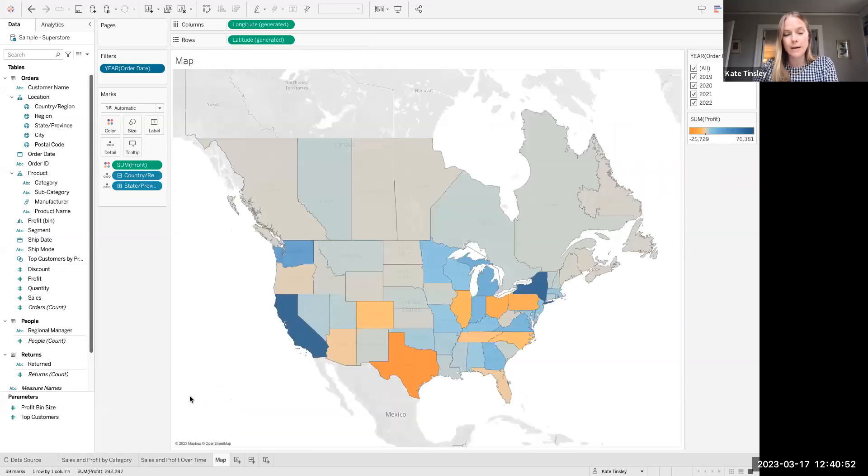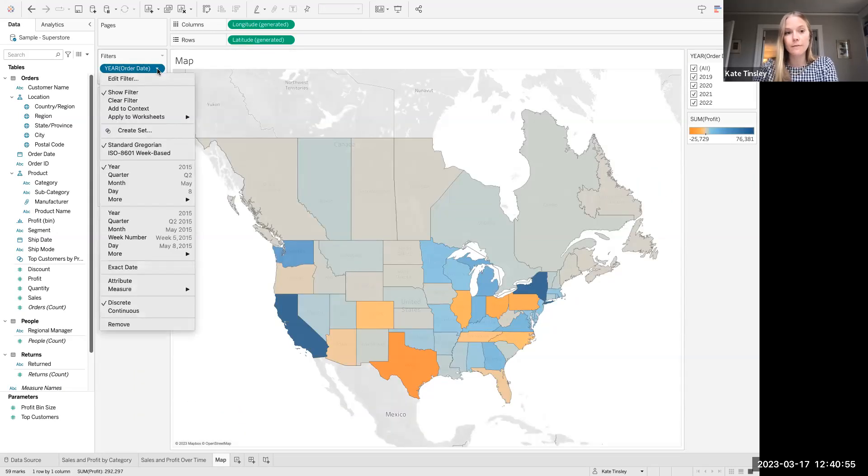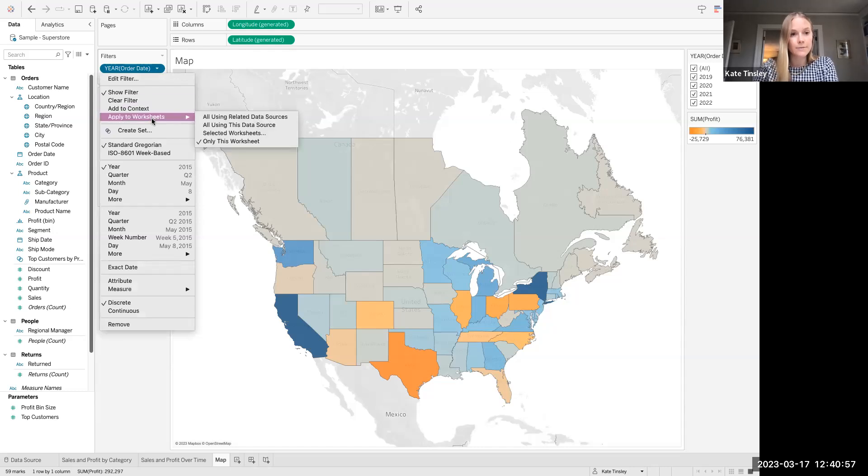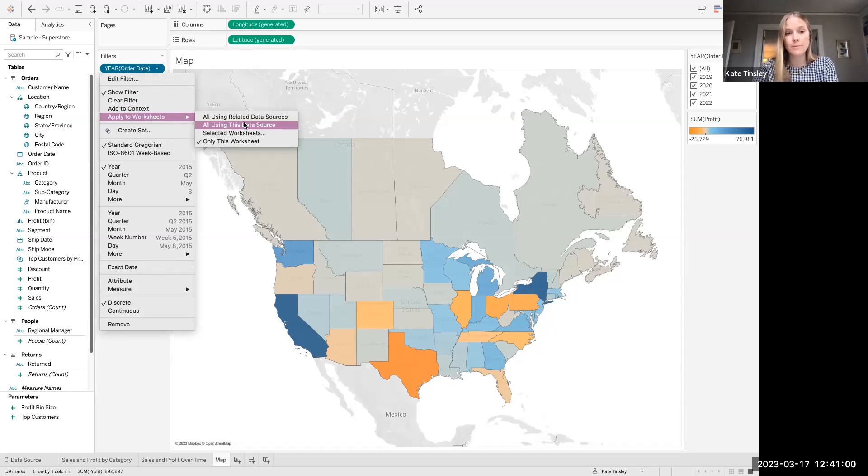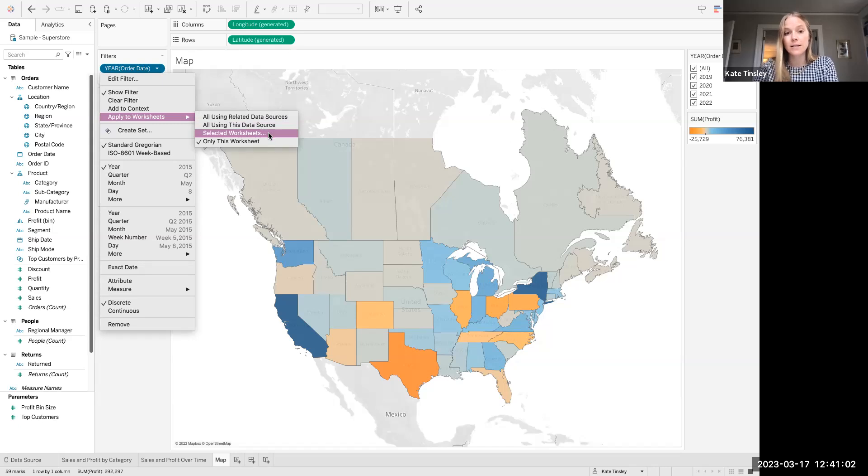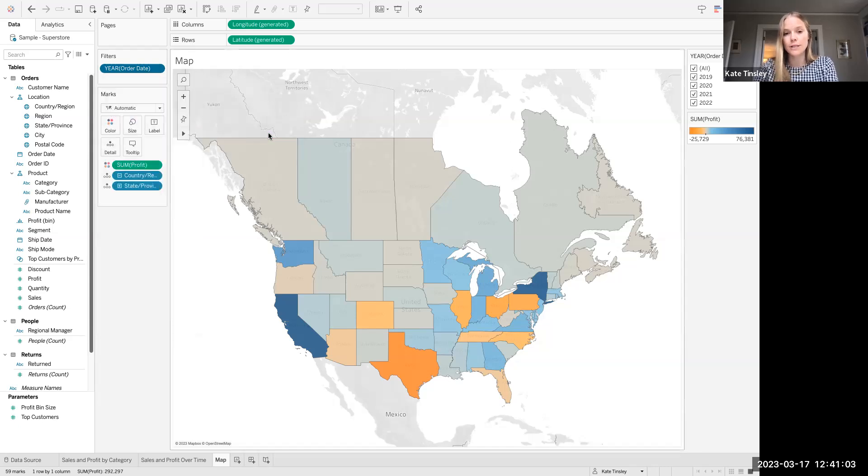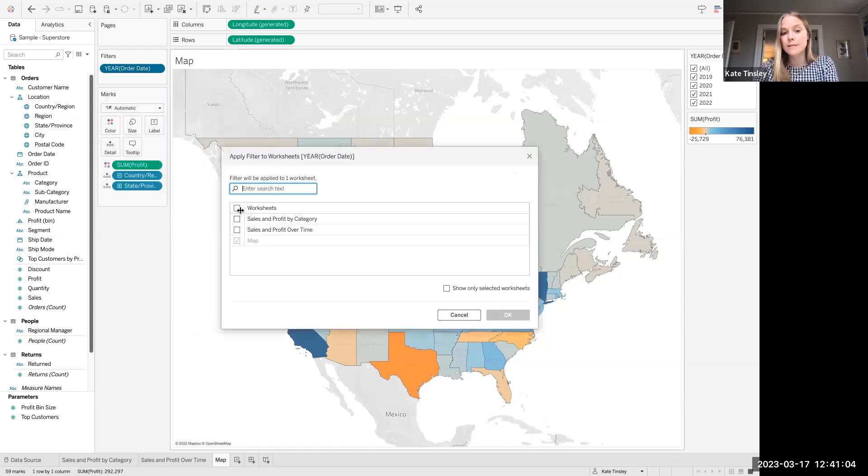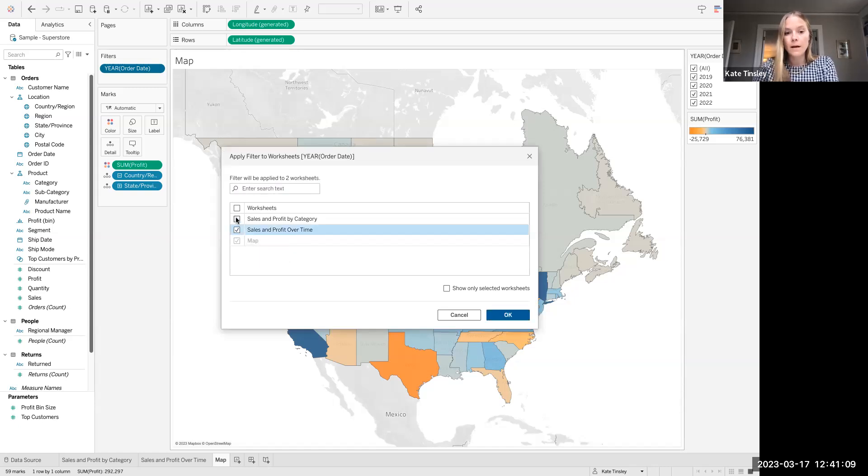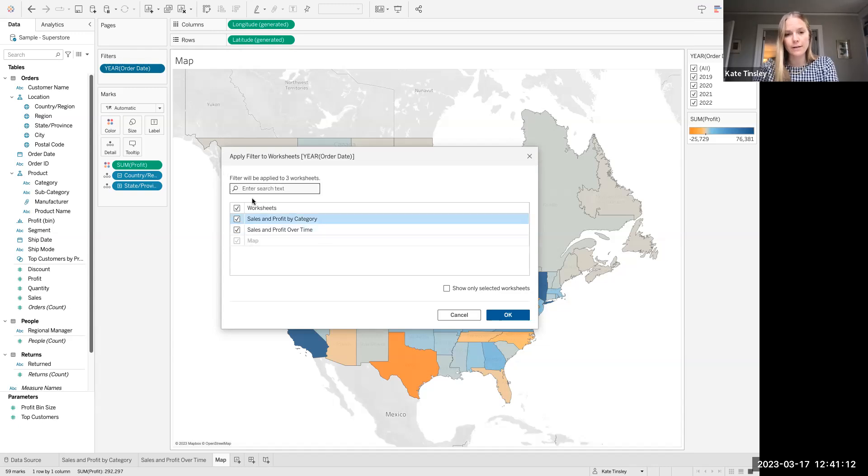If I head back to my map sheet from the filter shelf here, I can click on the field in question, drop down, apply to worksheets. There are a couple of options here. In this case, I'll select selected worksheets, and this is where I can pick and choose from all of the worksheets that I have available that I've already built out, which ones I want to be included with this order date filtering.